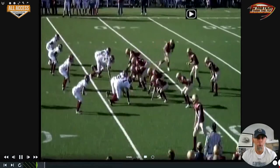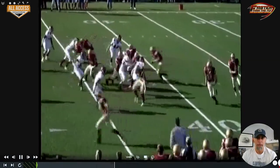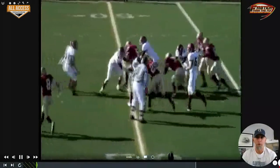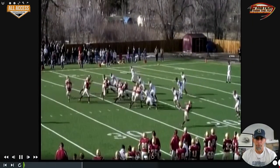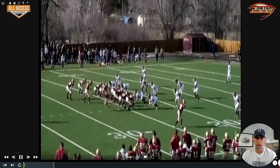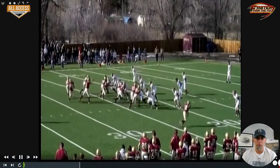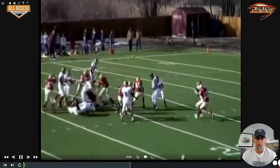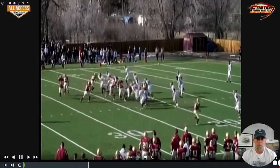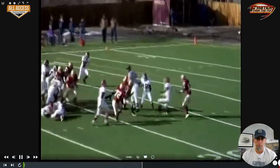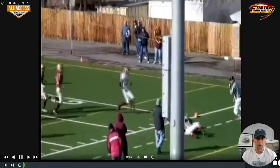The quarterback just takes a step one way, turns his shoulders, and then hits the A-gap vertical. Same thing right here — influencing out with the tailback, creating that flow. Those inside linebackers both bit, and we get a few extra yards out of it.